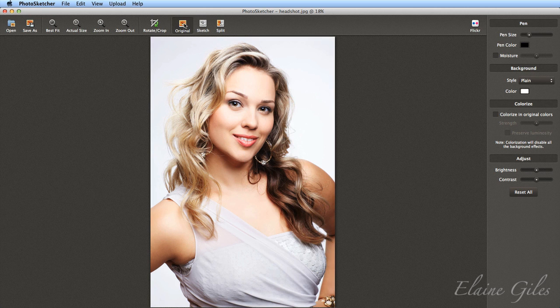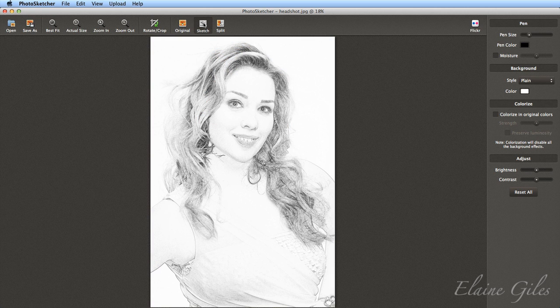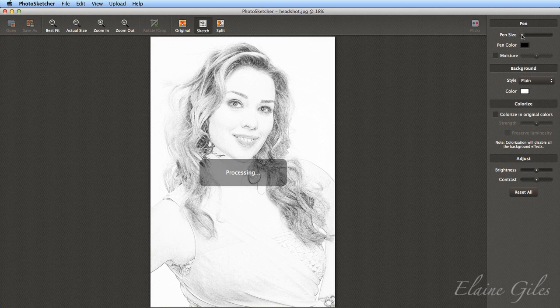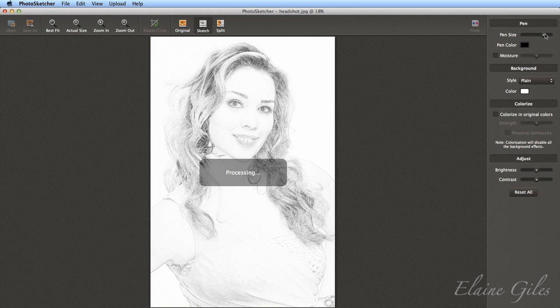I can go back to the original and then I can see the sketch. These are my options over here. I can change the pen size. If I take that right down to very narrow, it goes very faint. If I take it right up to the other end, it goes much darker, so much deeper.